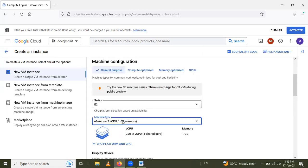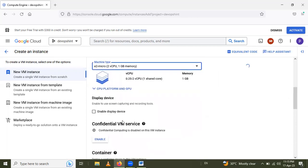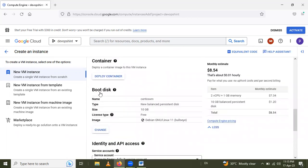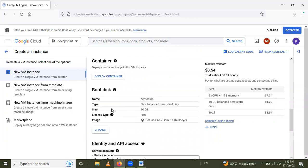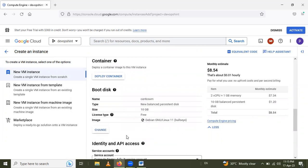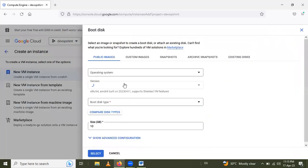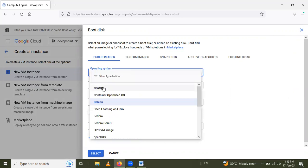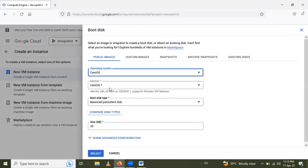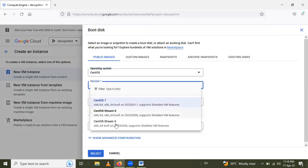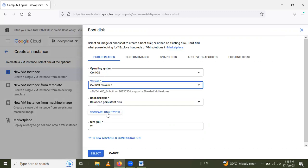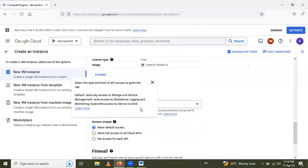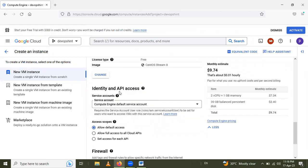After that, we have to go to Boot Disk. We will change here and select different families. I will go to Public Images. In that Public Images, operating system is CentOS. After that, we will select the version, the latest version CentOS Stream 8. After that, select Boot Disk, and in that Identity and API Access,